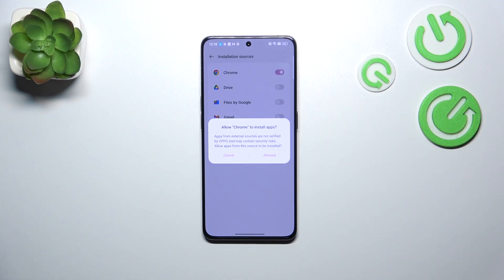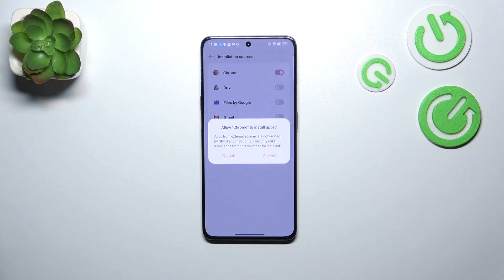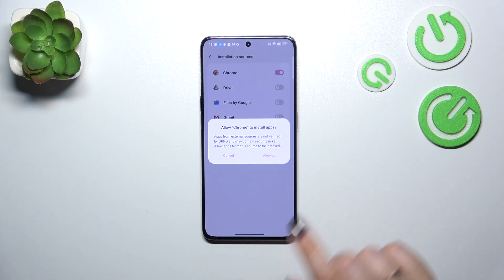Your device will ask you whether you are really sure about your decision — whether you want to allow Chrome, in my case, to install apps. This is because third-party apps aren't verified by developers, so you may put your data and device at risk. Remember that and choose your apps wisely.